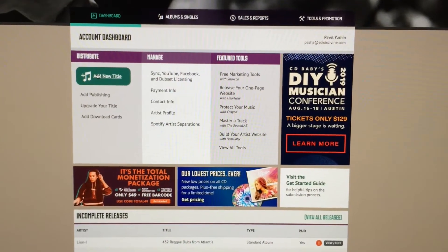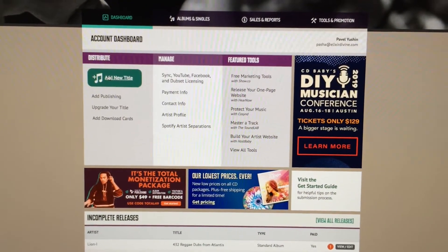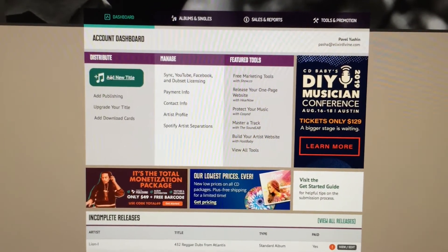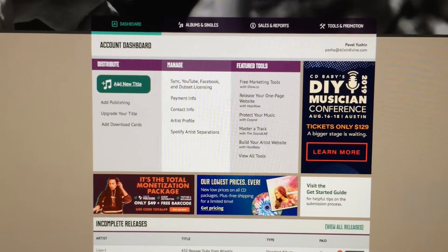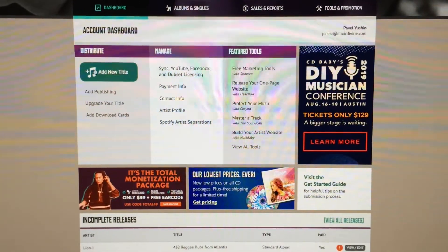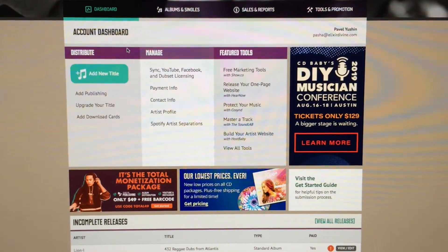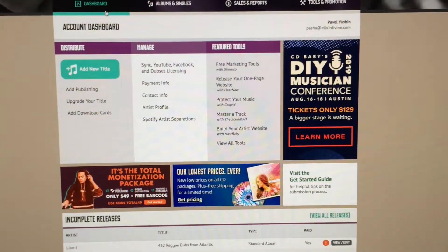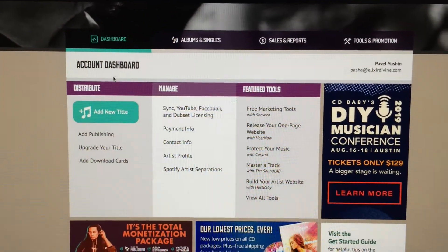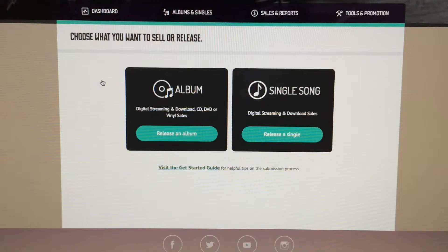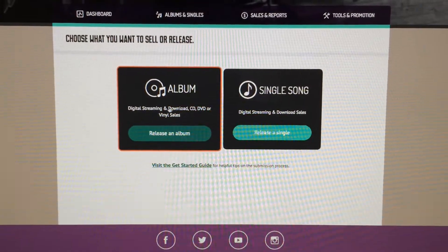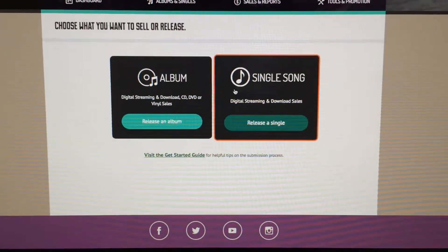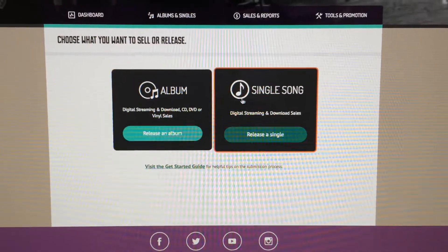Create one - don't confuse that with a regular listeners account, those are two different things. Once you create or log in to your artist account, in the upper left you'll be in dashboard. You're gonna select add new title.